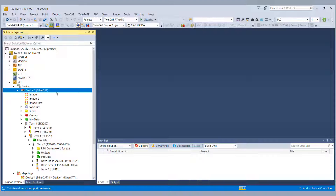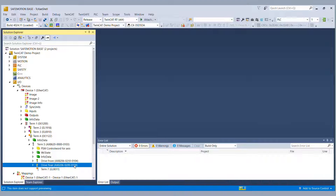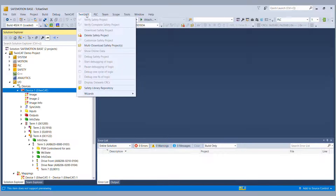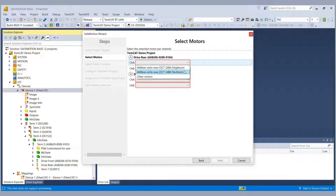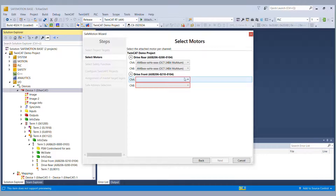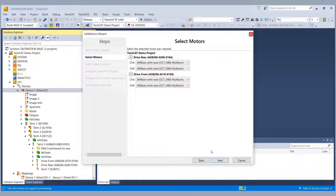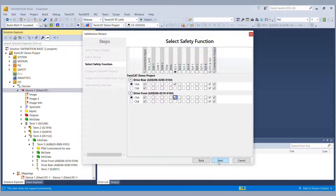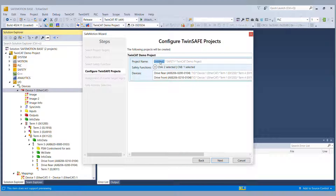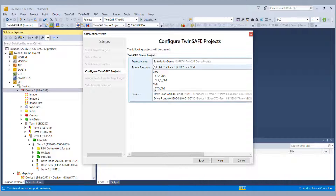As mentioned, we are starting with an existing TwinCAT 3 project with an IO configuration including our AX8000. Via the context menu — TwinSafe Wizard → Safe Motion Wizard — we can start the TwinSafe Motion Wizard. In the first step, we choose our existing AX8000. In the next step, we configure the feedback, choosing from single turn, multi turn, or other motors. If you want to use NDAT 2.2 safety, for example, you choose other motors. In the next dialog, you choose which safety functions you want to realize. In our case, we want to realize safe limited speed on channel A on the AX8000.